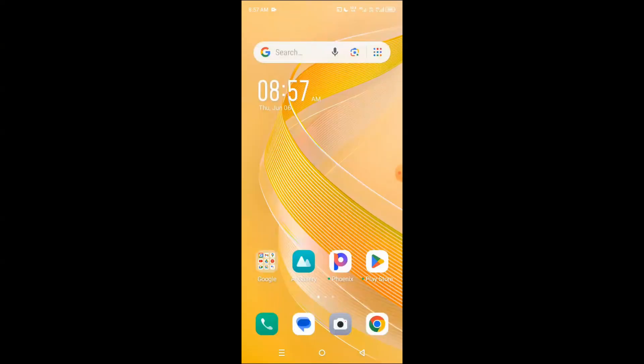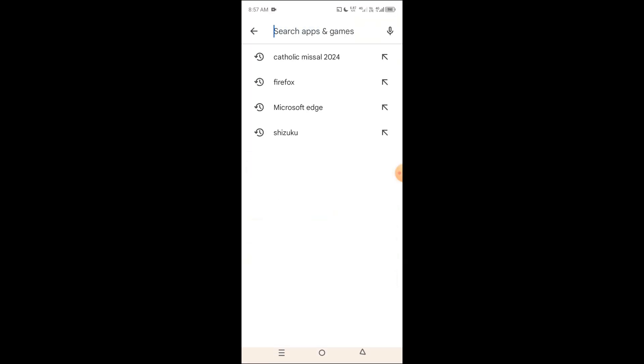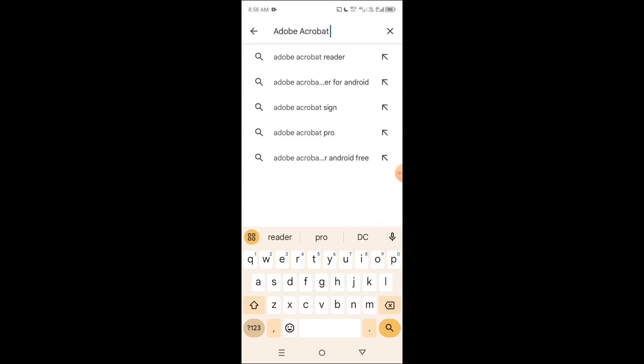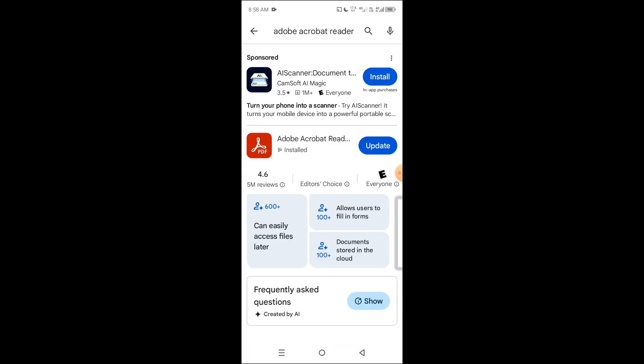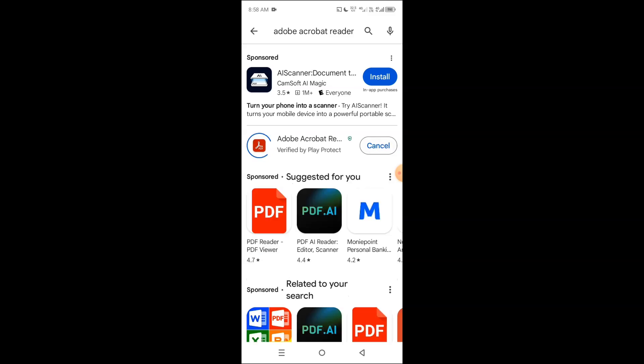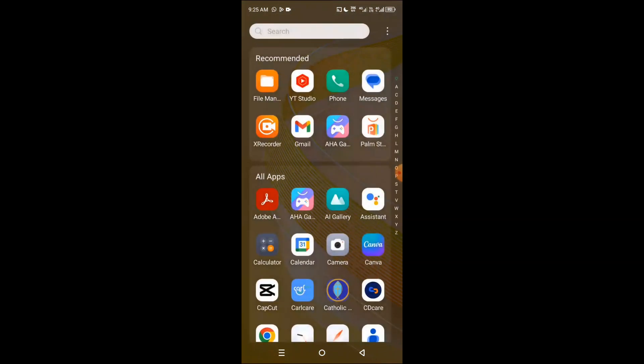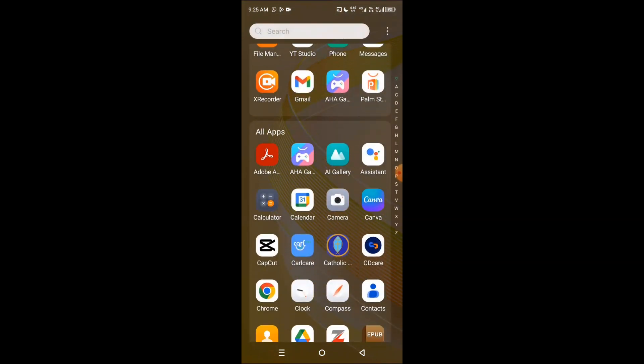Adobe Acrobat Reader comes pre-installed on every Android device, but if it's not on your device, just get to Play Store, then search for Adobe Acrobat Reader and get it installed. You can see here it's installed on my device. I just need to update it. Open the Acrobat Reader.